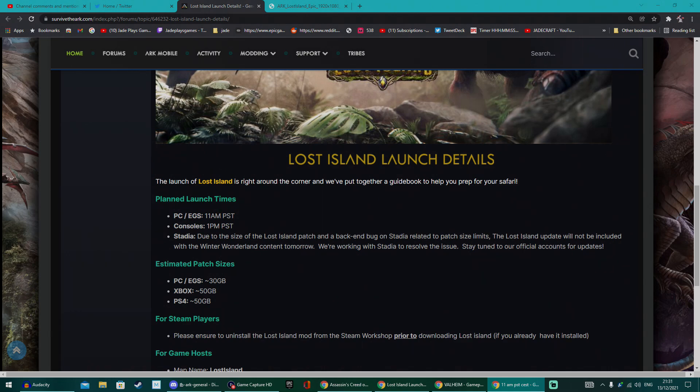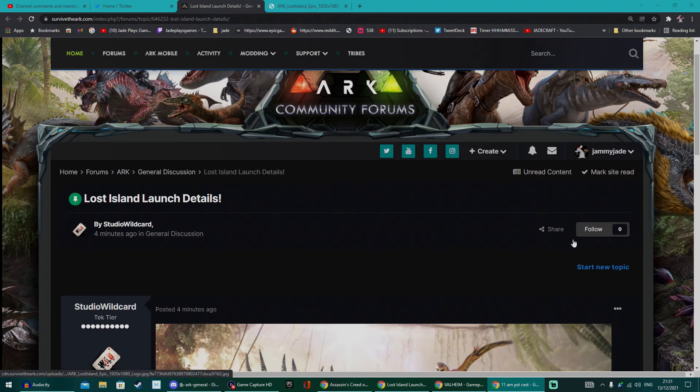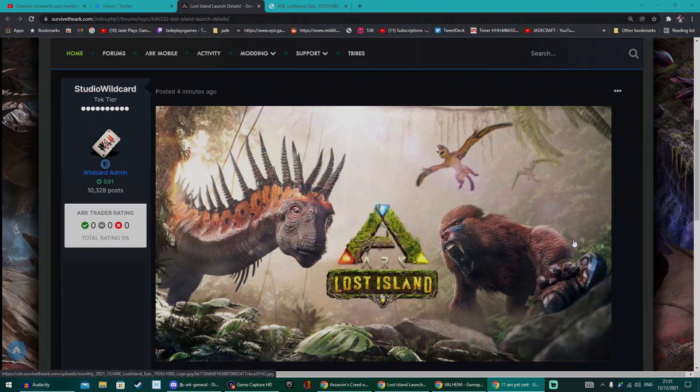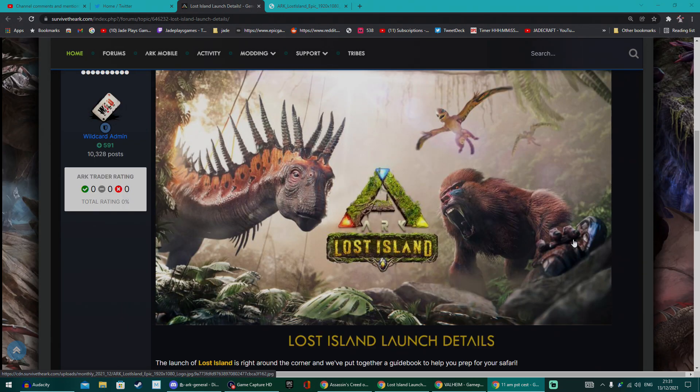The Lost Island map is finally arriving and I've got the details you need to know about. They've just published when we're going to expect to play it on console and PC, so I'm going to give you the lowdown.